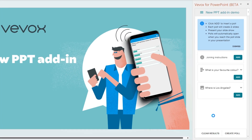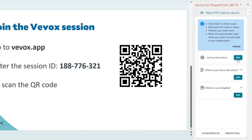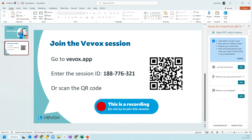The login procedure is exactly the same as logging in online — I'm just skipping that step for this video. At the top here, you can see we've got the instructions about what to do: click Add-in to insert a poll. Each poll creates two slides, as you'll see in a moment. You can present your slideshow as normal, and the polls will automatically open when you reach that slide in your presentation. So first of all, we're going to add our joining instructions, so we've got all of the detail on screen for people needed to join the session.